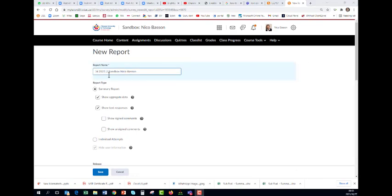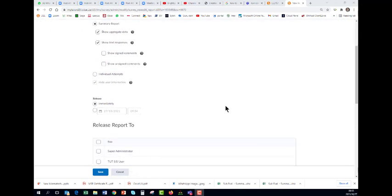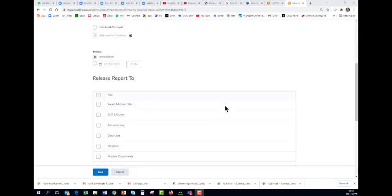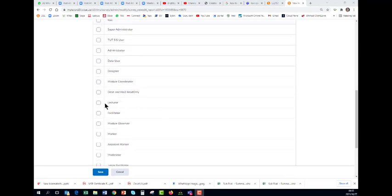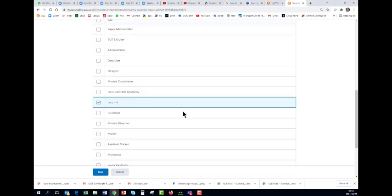I've given it a name, my name as well as the subject code, and I just said subject evaluation 21 semester 2. And who wants to see the report? I want to see the report and you can send it to whoever you want to see it as well. And I'm going to save.